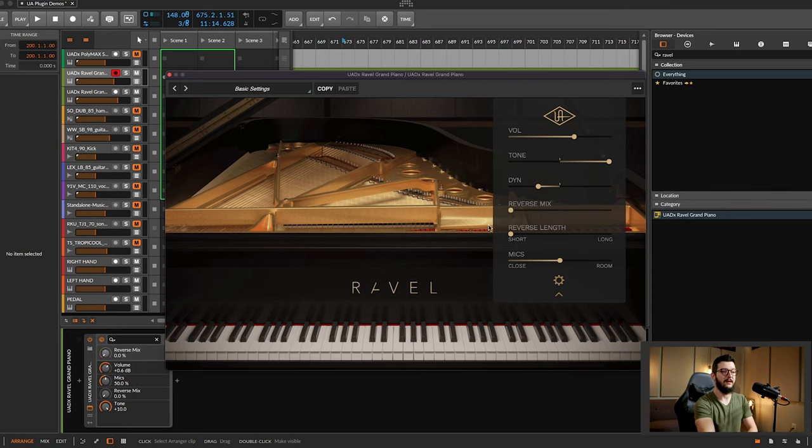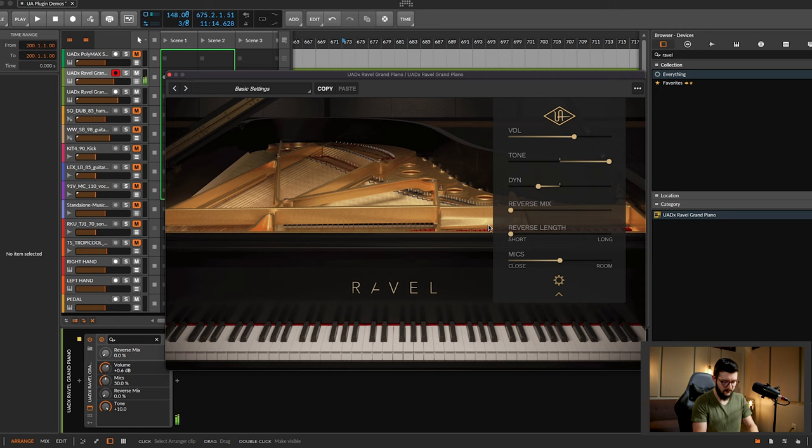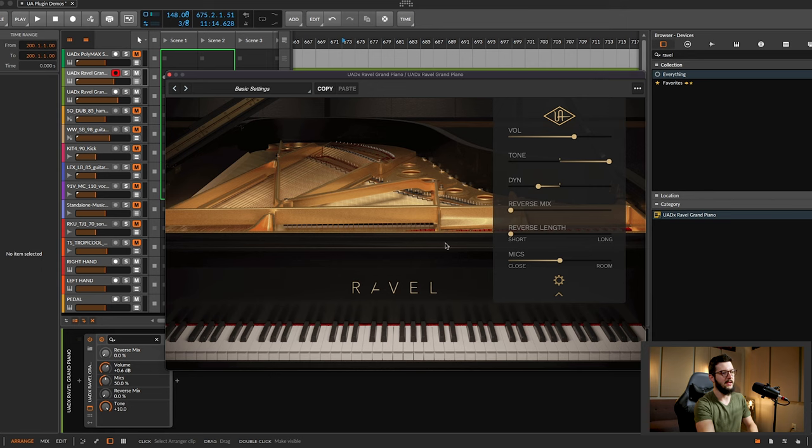Reverse mix and length, which is quite interesting. I'm going to start, let me play a little bit here, just so you can get the sound of it. Just that little bit, it sounds great. But if I do the reverse mix all the way up, check it out.